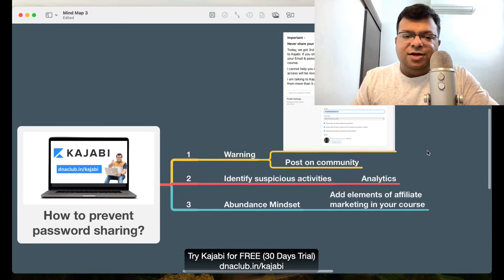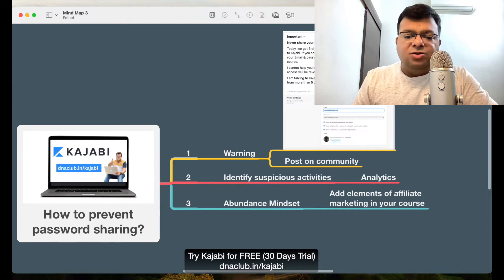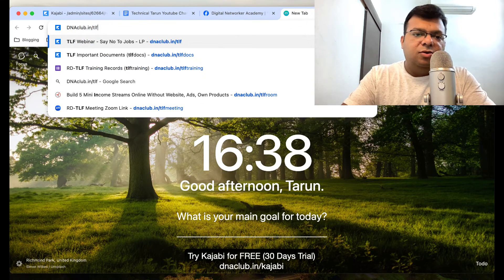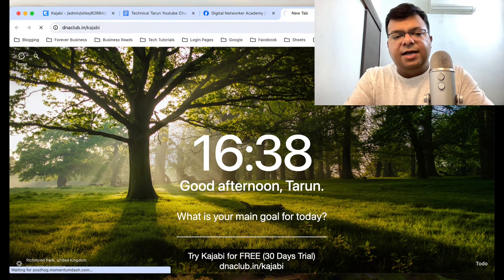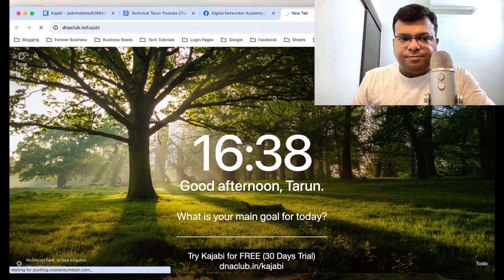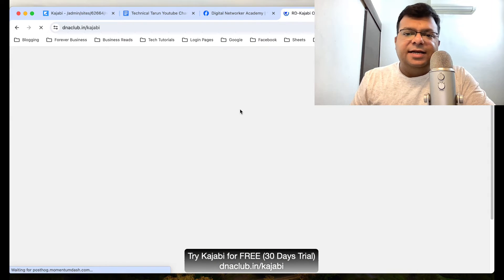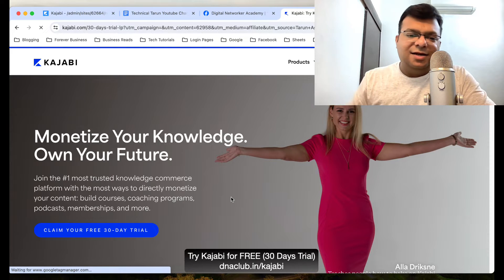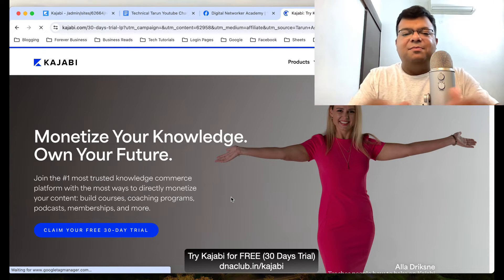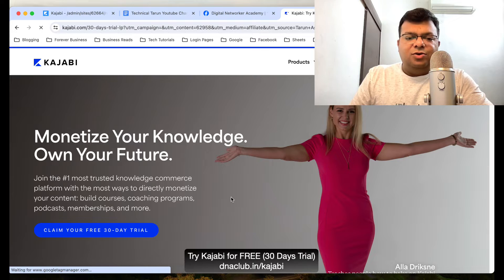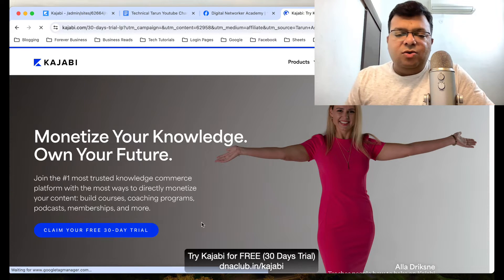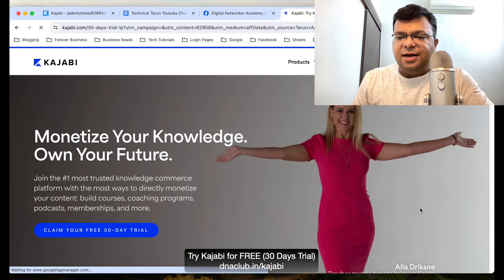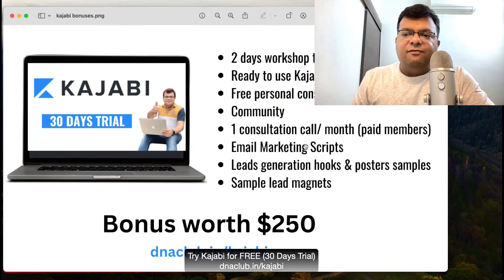If you have any questions, put them in the comment box below. If you're not using Kajabi yet, I suggest you go to dnaclub.in/kajabi and use my affiliate link. Through my link, you can get a 30-day free trial of this all-in-one LMS tool. If you go directly to their website you only get 14 days, but through my link you get 30 days.